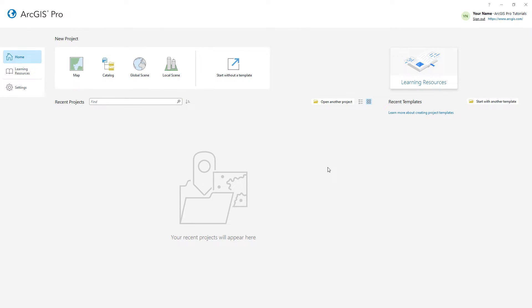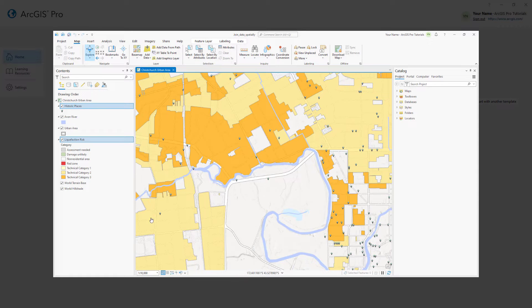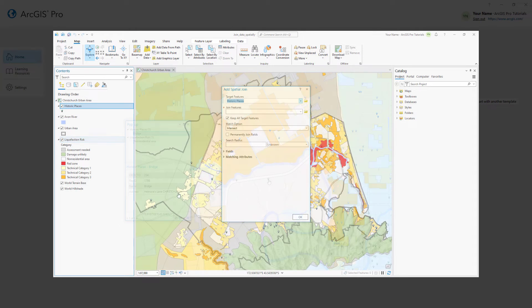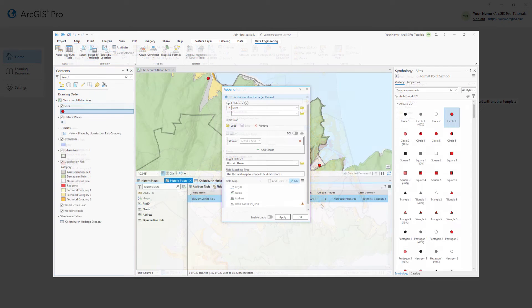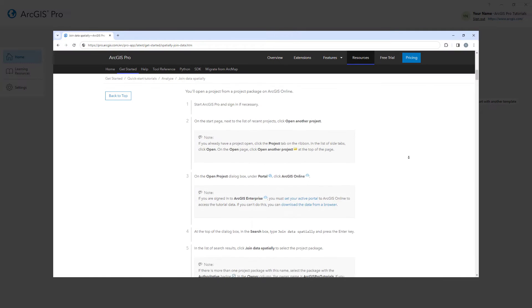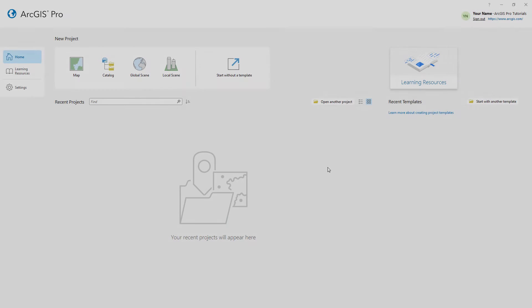Hi everyone, it's Grace from Esri. In this video we will follow the Join Data Spatially tutorial in ArcGIS Pro. In this tutorial, you will assess liquefaction risk of historic places in the city of Christchurch, New Zealand. Liquefaction is a process in which sediment loses strength and stability during ground shaking in an earthquake. You'll spatially join the liquefaction risk layer to the historic places layer, append new features to the layer, and update the liquefaction risk values. You can follow the full written instructions for this tutorial in the ArcGIS Pro documentation. Let's get started.